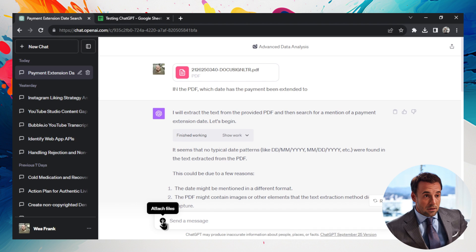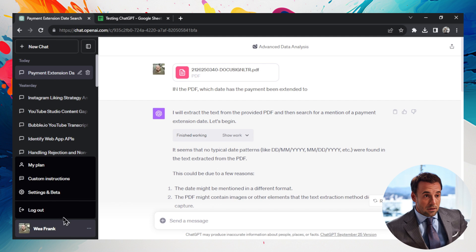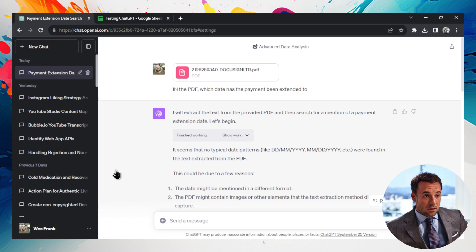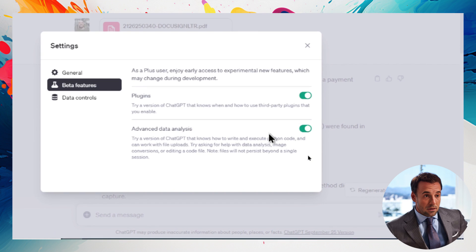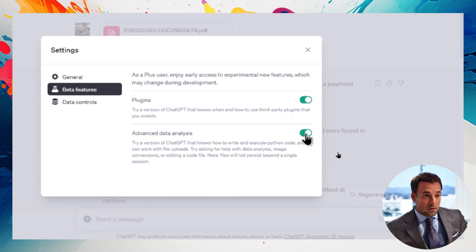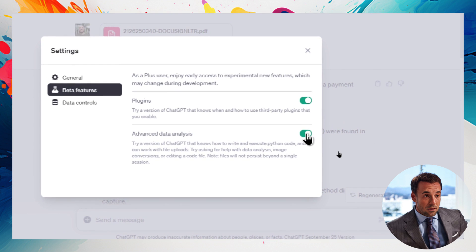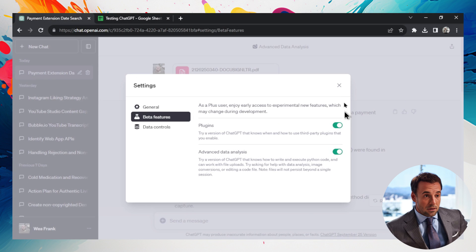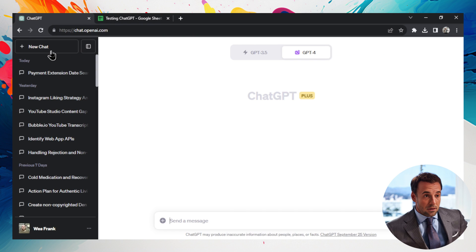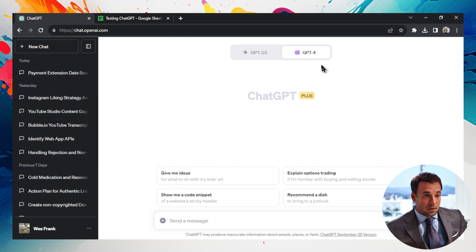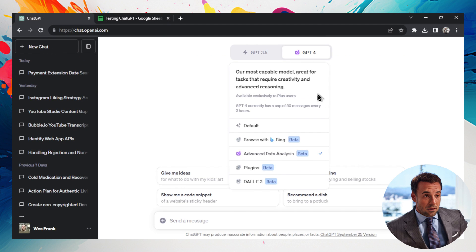So I just clicked, actually to show you how to do this, if you don't have this, in the bottom left corner, click your profile, settings and beta, click beta features, and that's an option right here, advanced data analysis, so you can turn it off or on, I have it on. And turning it on opens up, click new chat, when you hover over GPT-4, you have the option for advanced data analysis.